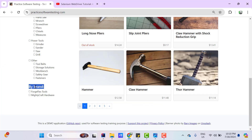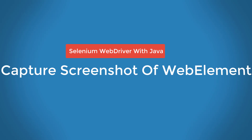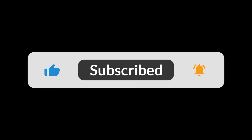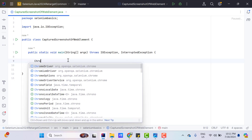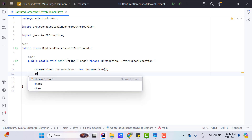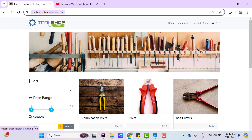Now let's see how we can capture a web element. I am going to launch a Chrome browser by creating an object of the ChromeDriver class, and I am going to load practicesoftwaretesting.com. I want to capture only this logo, so first I need to find the locator of this web element.